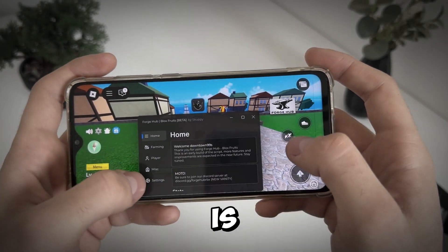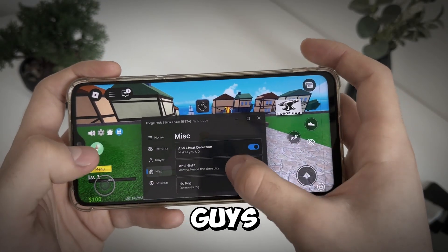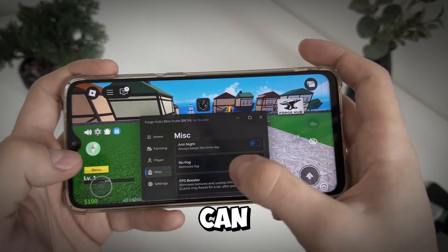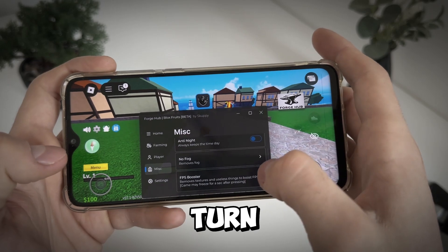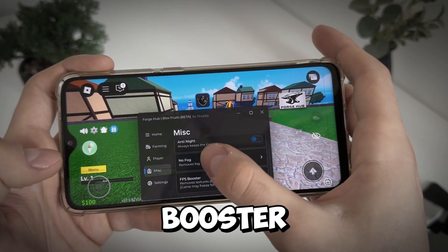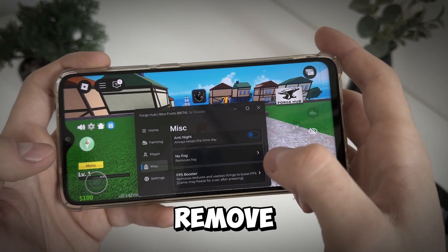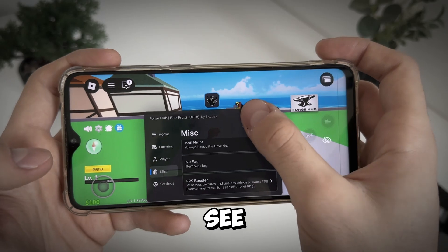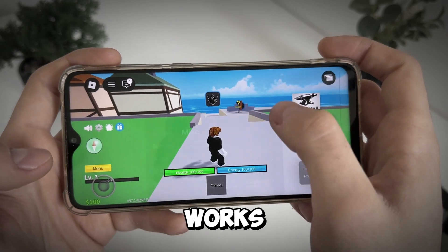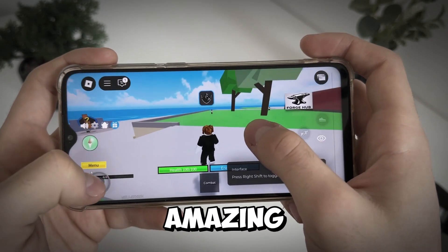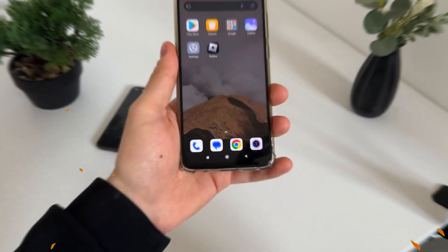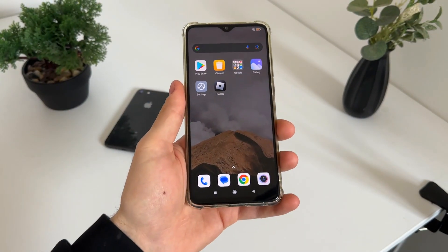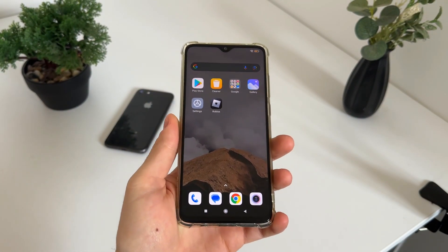Delta Executor is working amazing guys, so we can turn on this FPS booster and remove fog. As you can see it works amazing. What is up people, and welcome to my brand new tutorial.